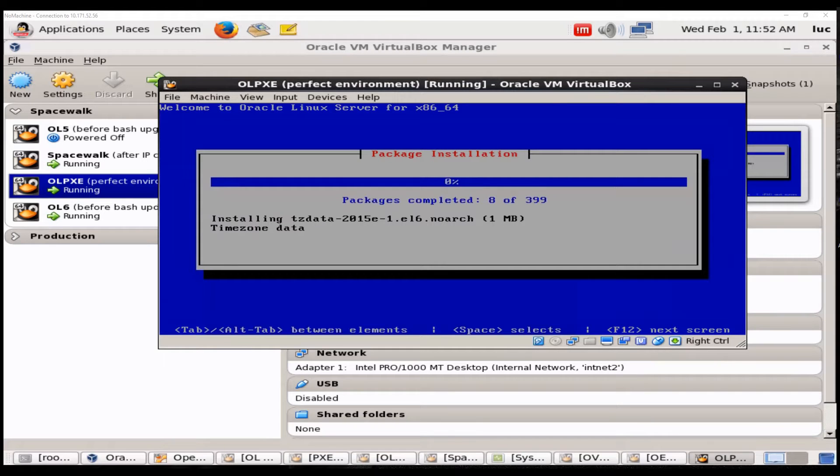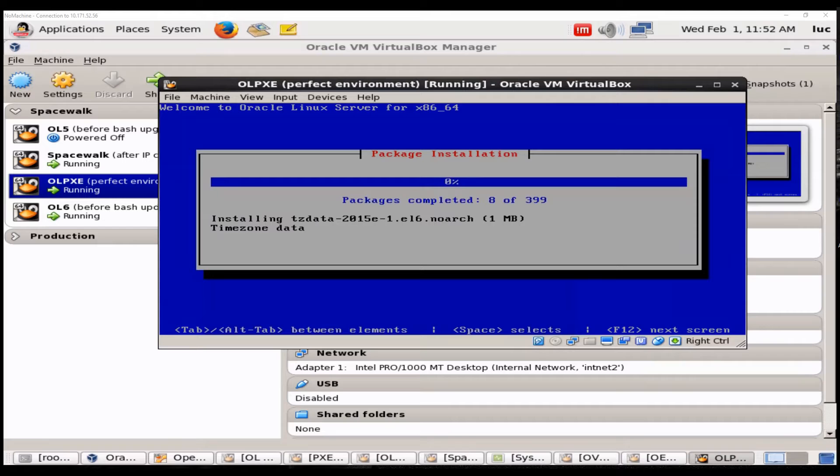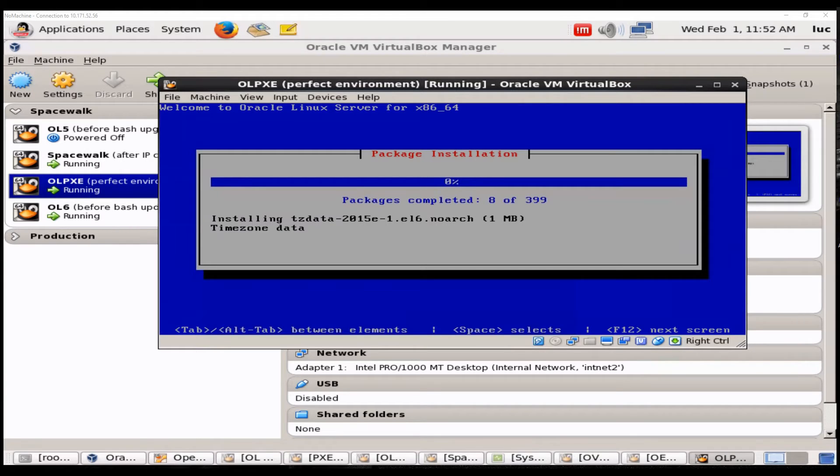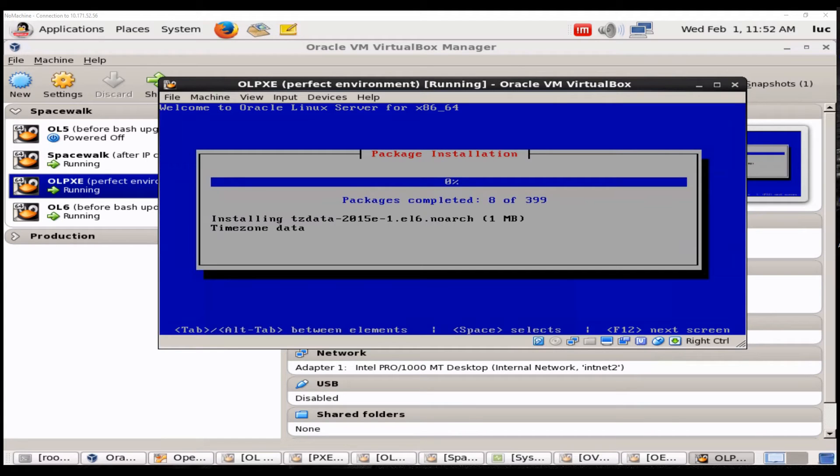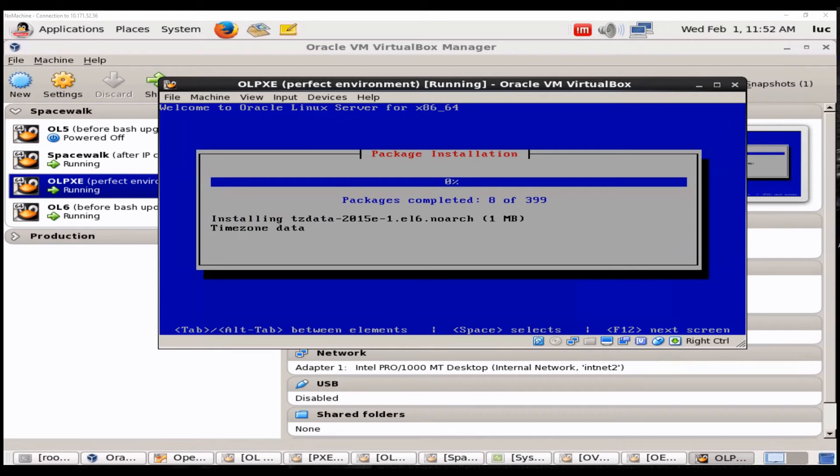And continue with the summary. So basically this concludes my session regarding integration between Oracle Linux and Spacewalk server. The possibility to not only automatically patch your systems, also sending remote commands from our Spacewalk server to your clients, and also lastly bare metal provisioning. So the fact that you can automate this installation of Oracle Linux systems.